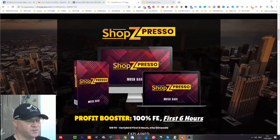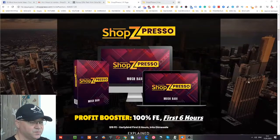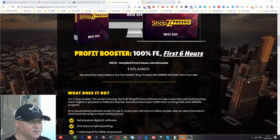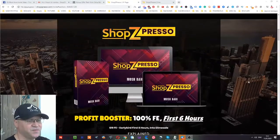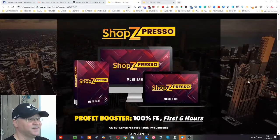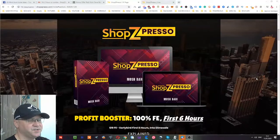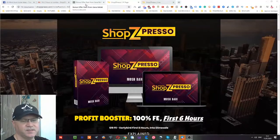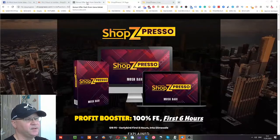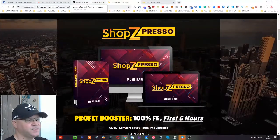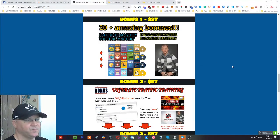But first, let me show you my bonuses which you'll get if you'd like to buy ShopZpresso through me. You'll find the link below this video in the description.